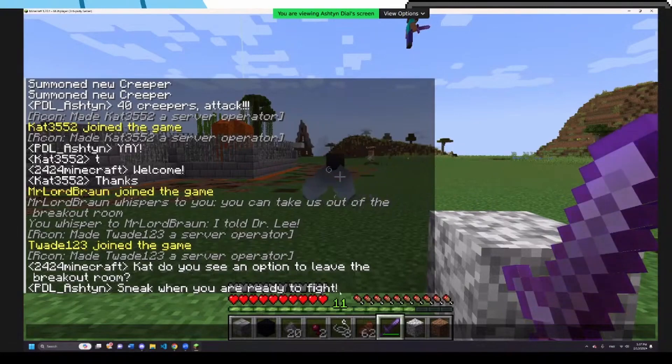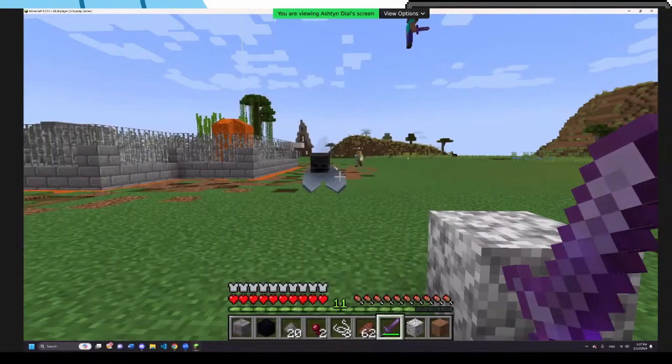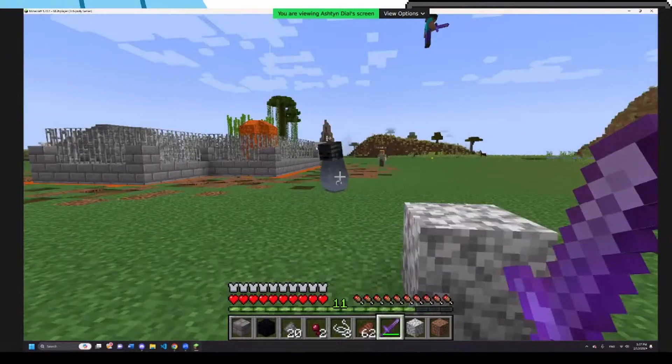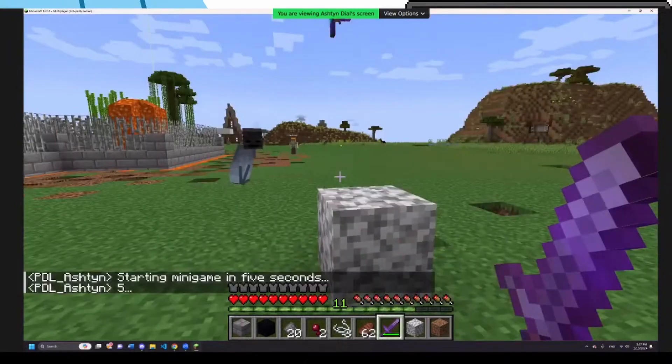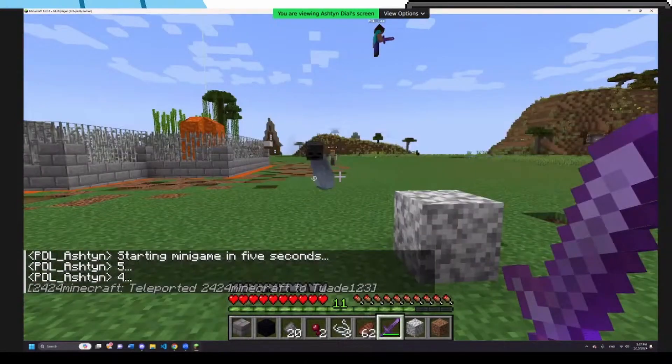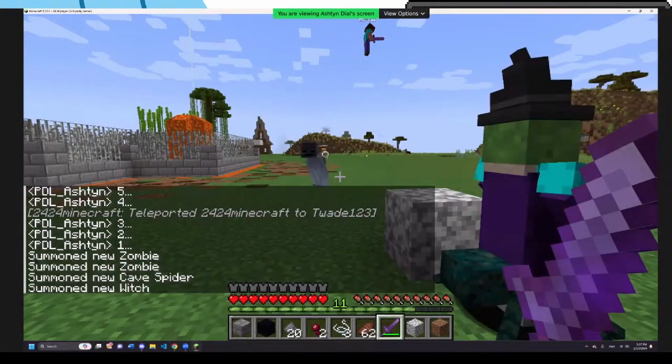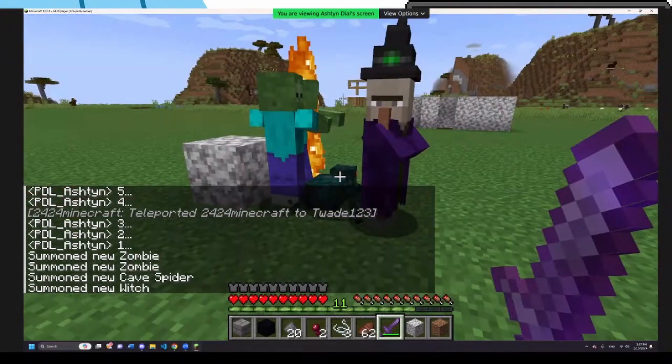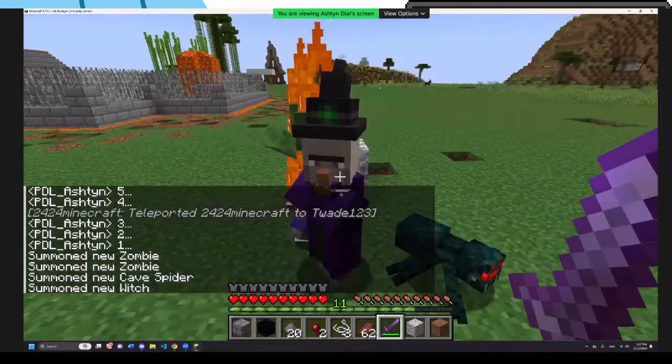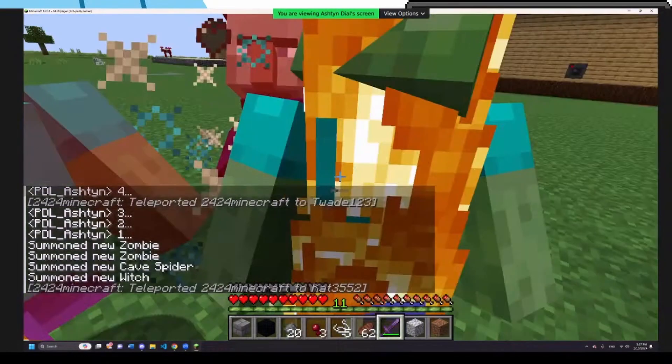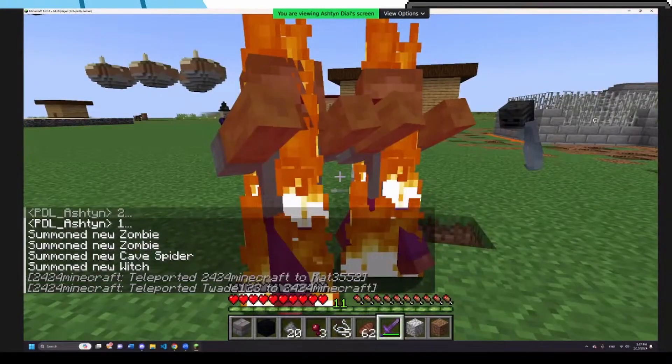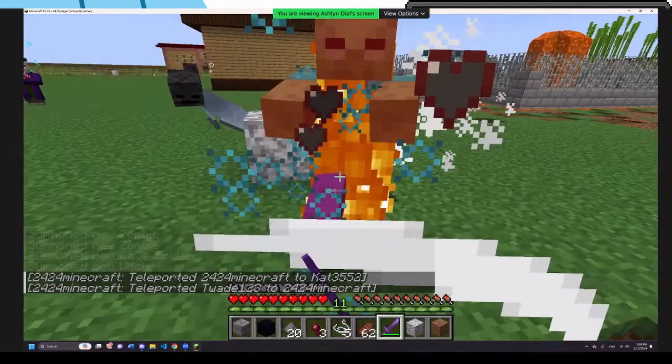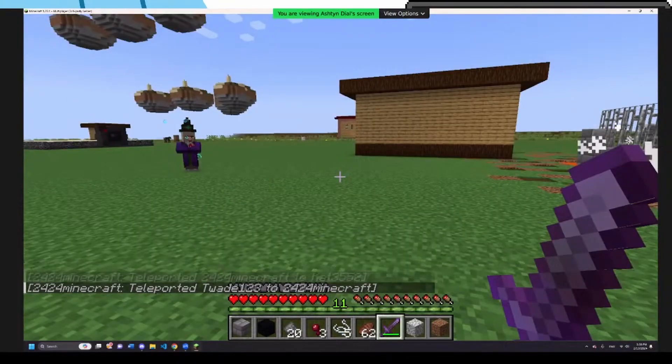Sneak when you are ready to fight. Watch this. When you look at me in the game, I'm going to sneak. Three, two, one. And... Oh! There's some enemies! I'm going to fight them. Oh no! I'm getting beat up by zombies! And there we go. Alright cool. So that is what my mini game is.